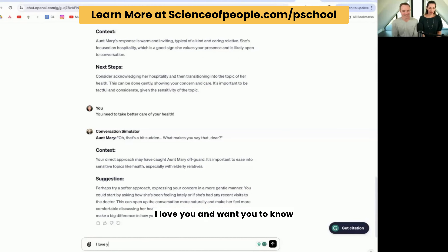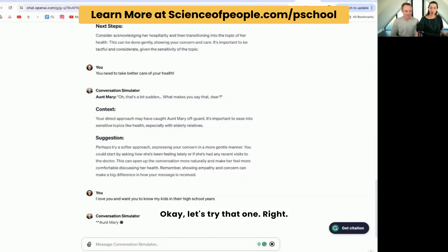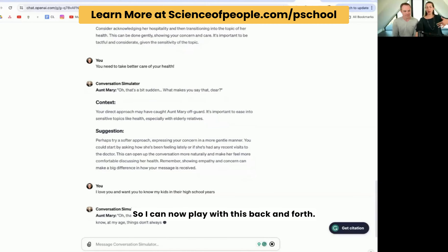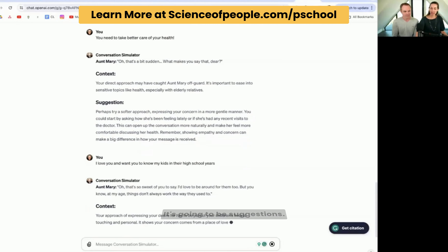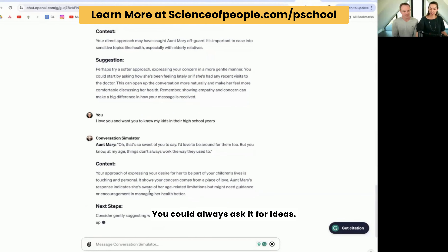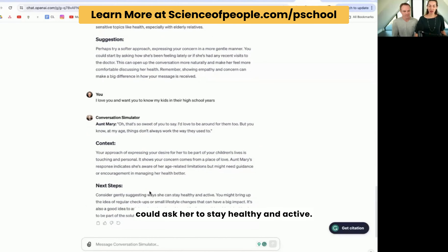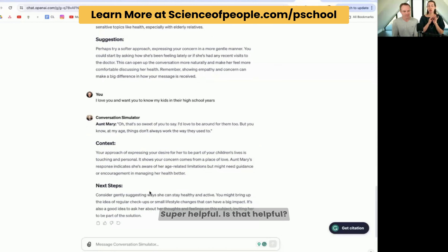So I try a softer opener. I can now play with this back and forth. You can see that it's going to give me context and suggestions. It could always give you ideas — you could always ask it for ideas. It's going to now suggest ways that I could ask her to stay healthy and active. Super helpful. You have this available to you whenever you need it.